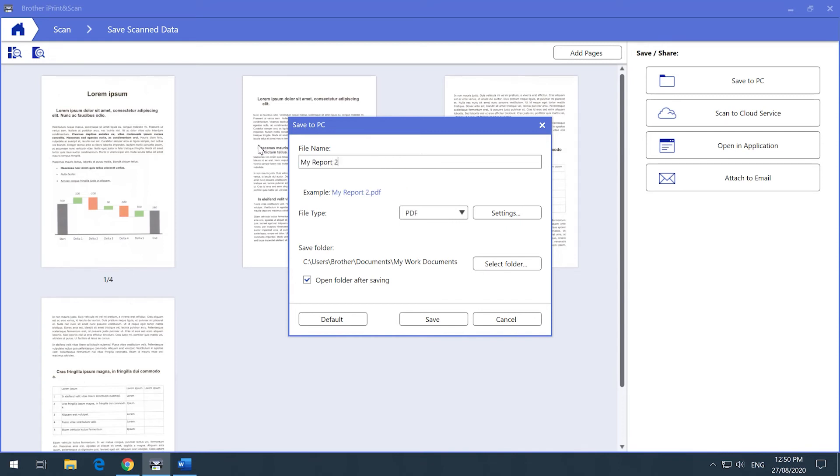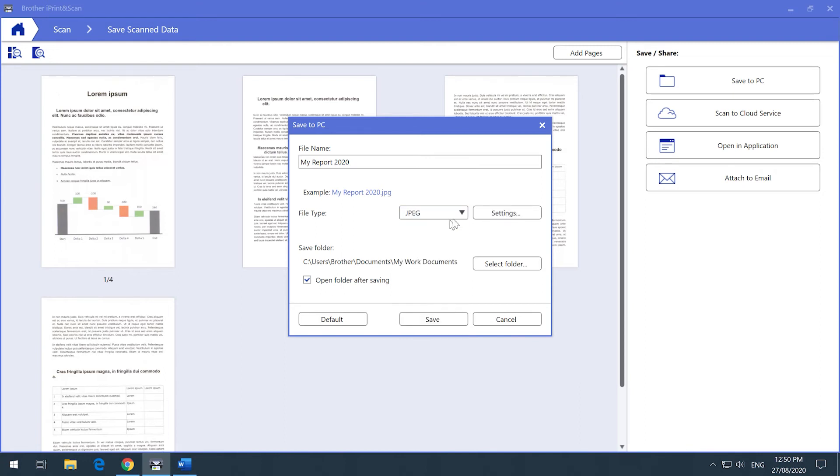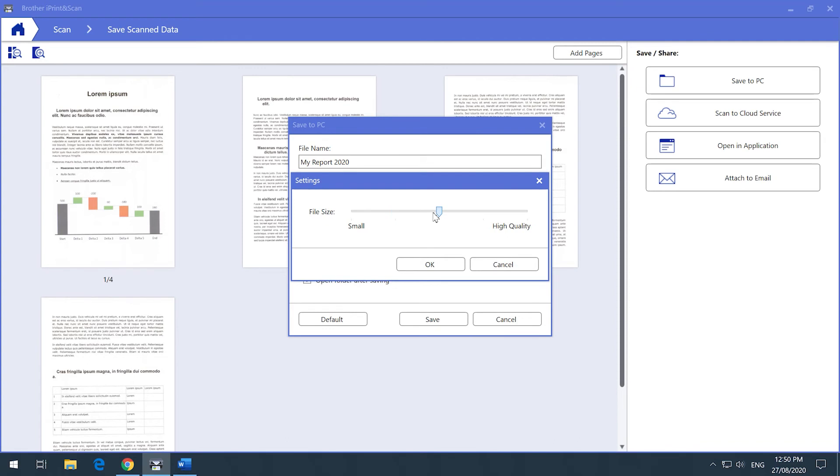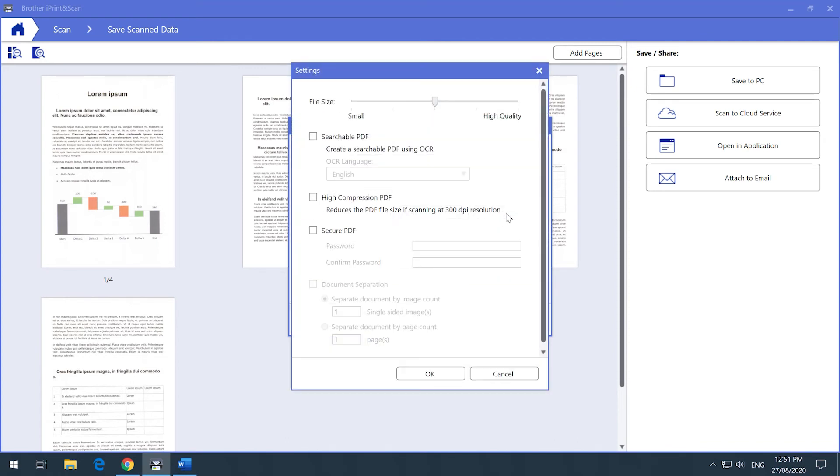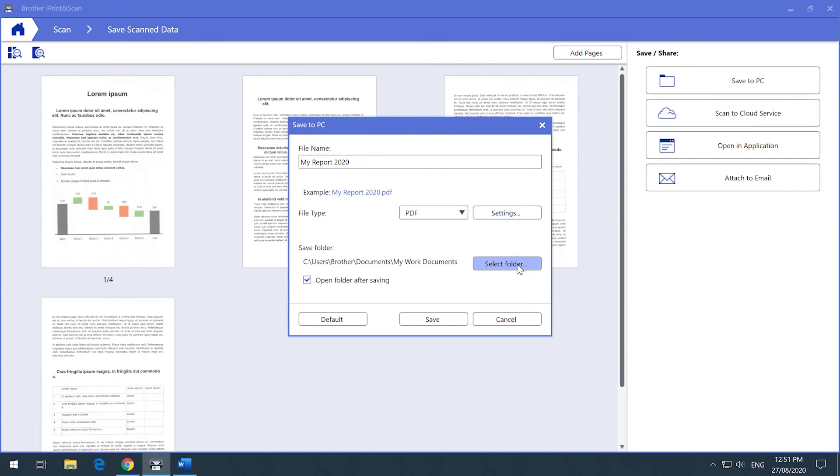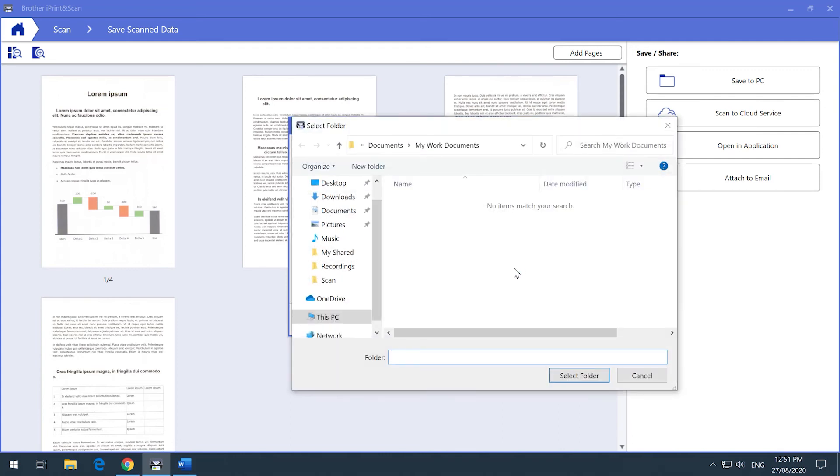For example, if JPEG is selected, you are able to change the image quality, or if PDF is selected, you will see a different menu allowing you to select from a variety of PDF files. Next, you can select the folder you would like to save the document to and click Select Folder. Your document has now been saved.